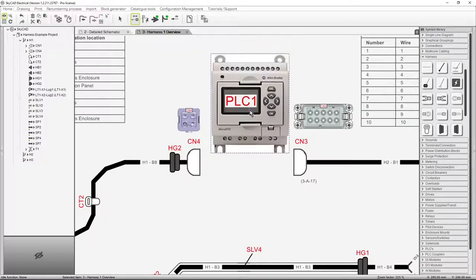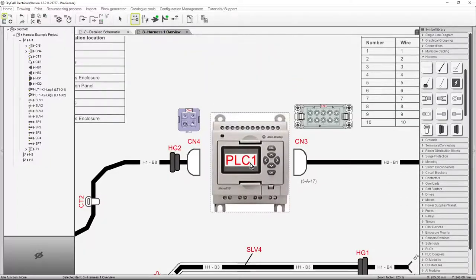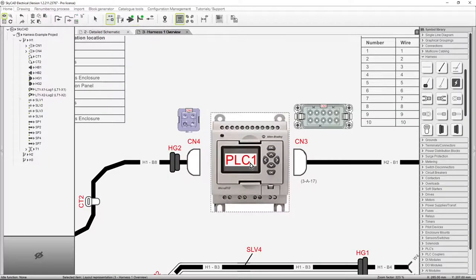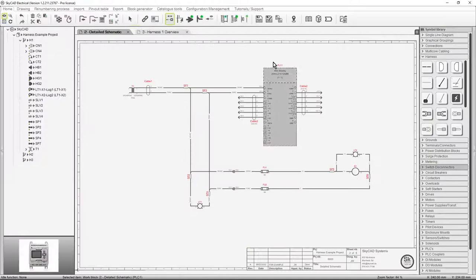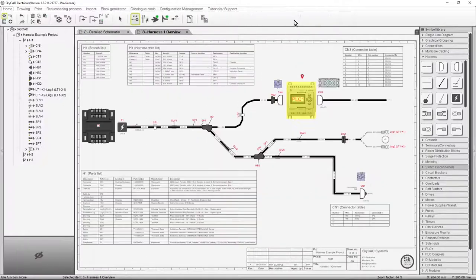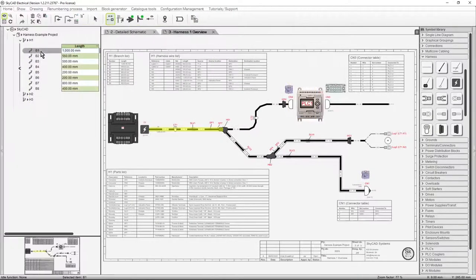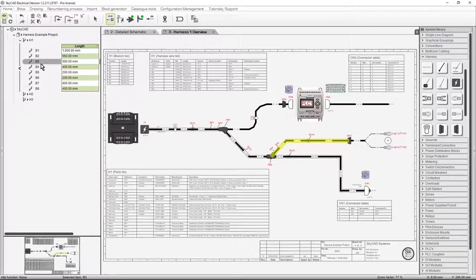You'll easily be able to show layout views of connectors and components, navigate from detailed schematics to the harness drawing, and explore harness elements from the tree view.